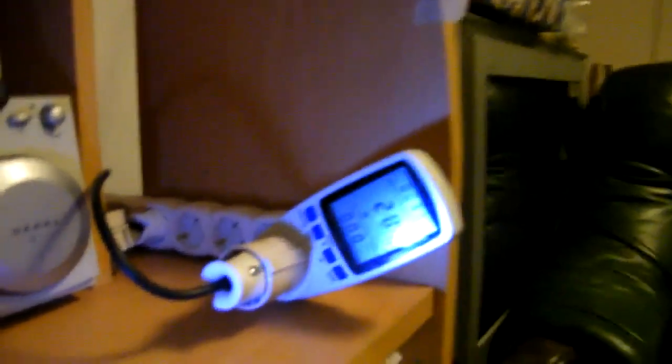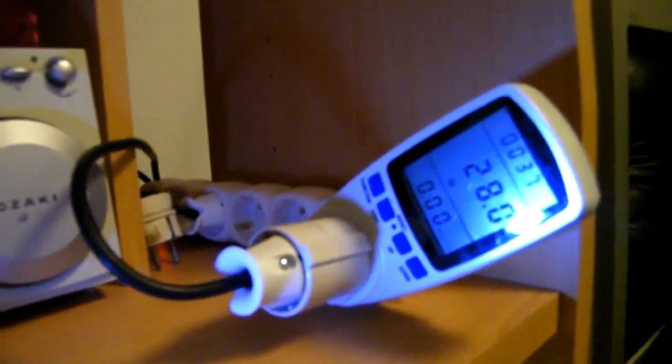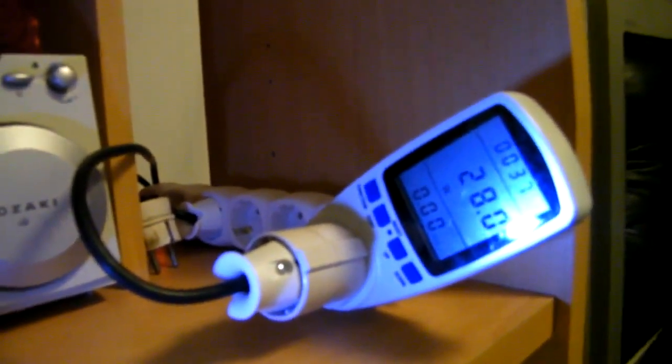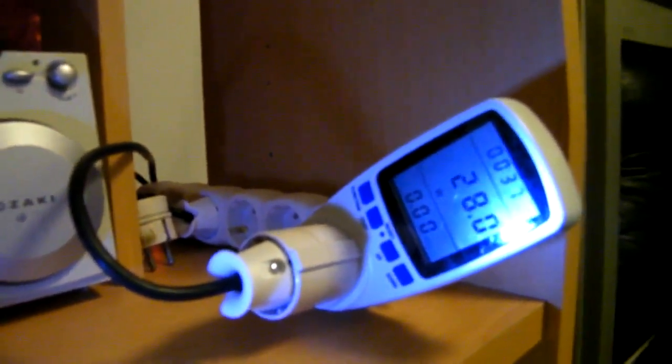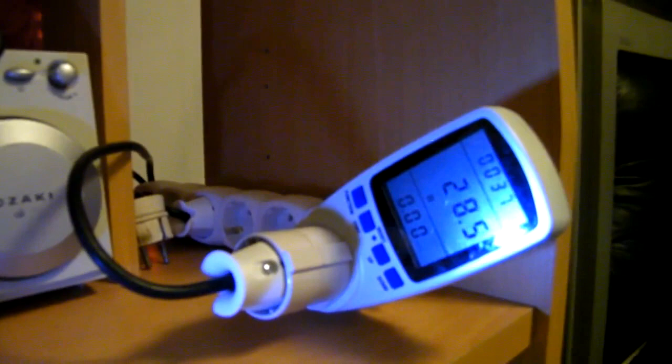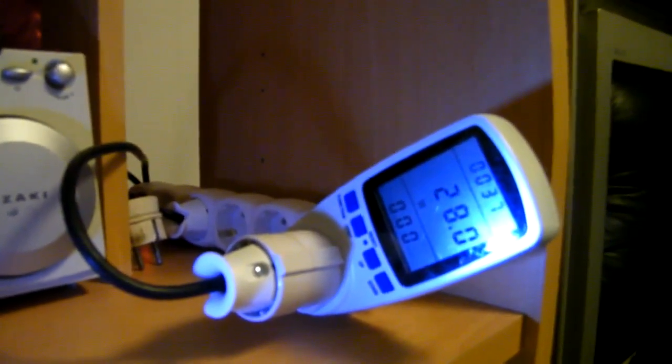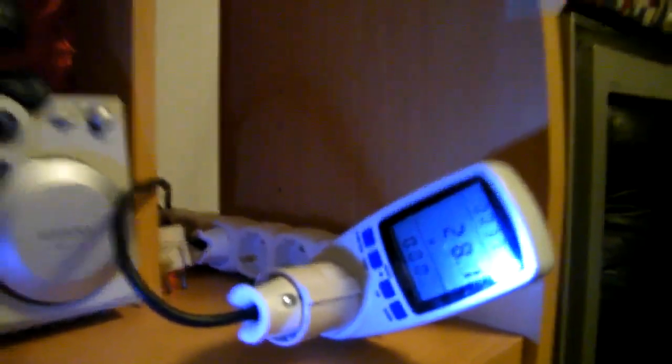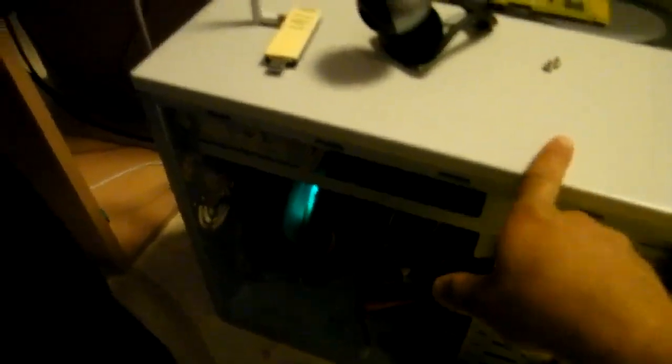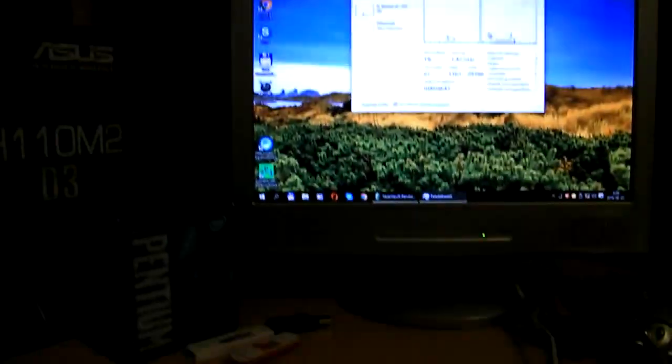The power consumption right now is 28, 29 watts, a little bit more than 28 watts. This is only the case, no monitor, no speakers, nothing attached, only the computer itself.